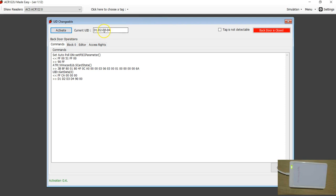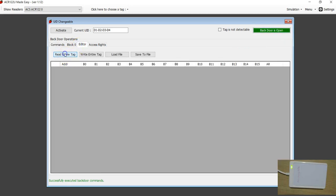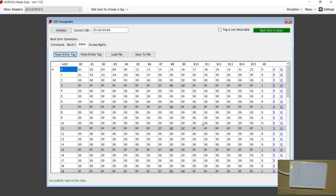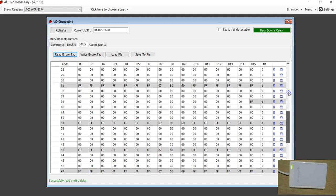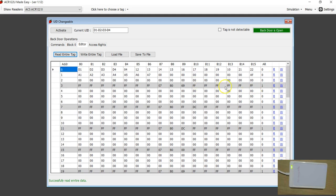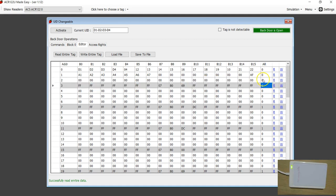I am going to choose the UID changeable screen and activate the backdoor. Hitting the button says the backdoor is open. I can now read the entire tag without any authentication — that is how the magic card works. Here you can see all the sectors are currently set at the factory setting, which is: the sector trailer has access bits set to 1, and all remaining data blocks have access rights set to 0.